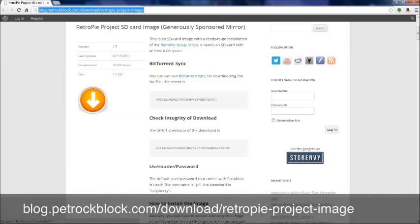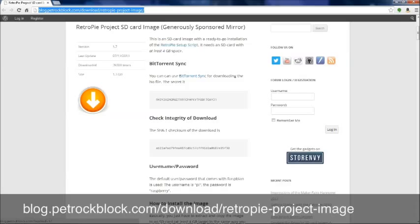Next, we need to download the disk image that we're going to put onto our SD card. So you're going to head on over to blog.petrockblock.com/download/retropieprojectimage. And you're going to download that image right there. If you are a Mac or a Linux user, you can just stay on that page. The instructions for how to burn the image onto the disk are right there.